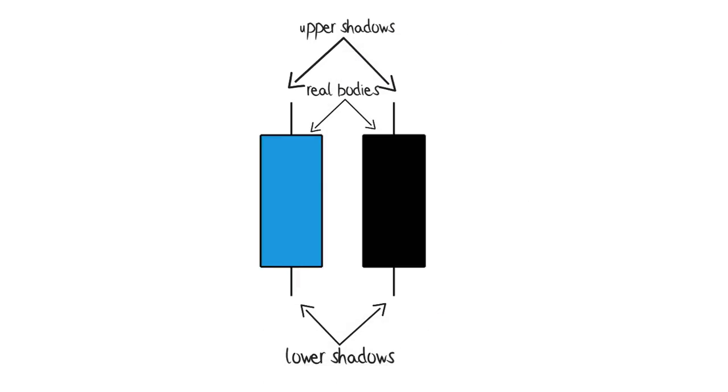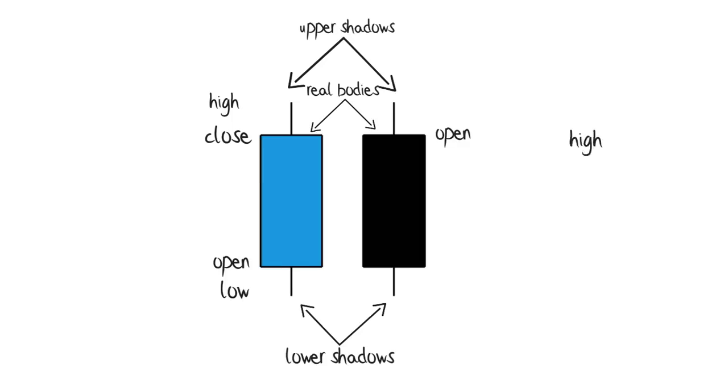For a bull candle, here is an open, low, high, and close. And for a bear candle: open, high, low, and close.